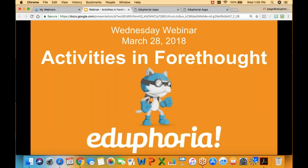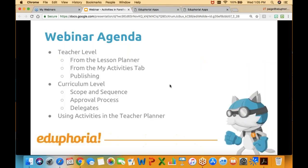Our agenda for today: we'll be talking about the different ways that you can enter activities into your Forethought Planner. We'll be talking about what teachers can do with activities, what curriculum people can do with activities and how you can be part of that process, and then how those activities can be used in the planner. Using activities is another way to sort and keep track of the things that you're storing in your Forethought Planner.